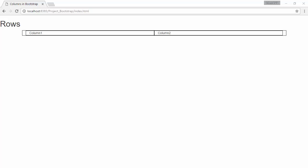Here, observe that the container class has added padding right of 15px and padding left of 15px. This made the column1 div element start after 15px of space. Ideally, the column should occupy the entire width of the container.